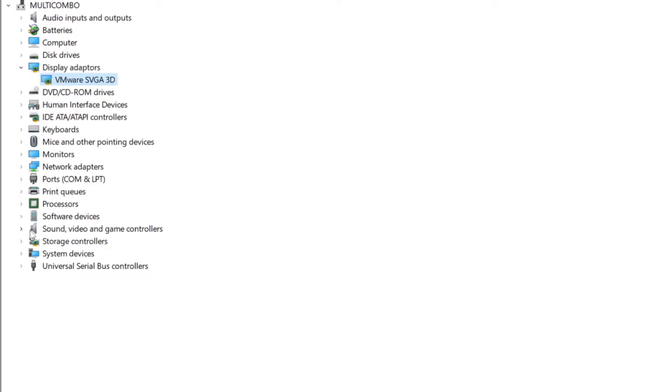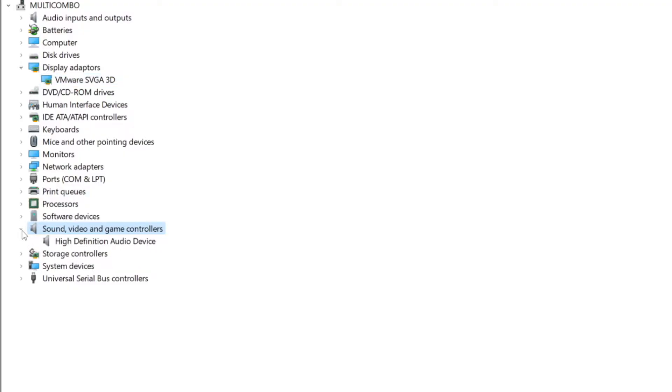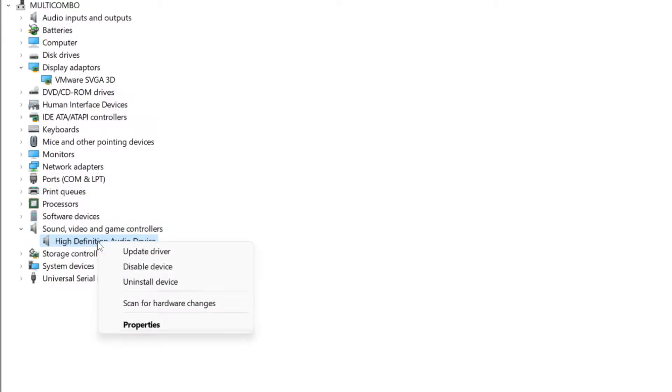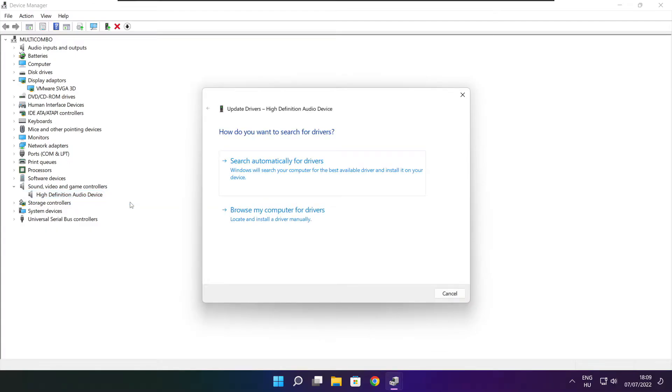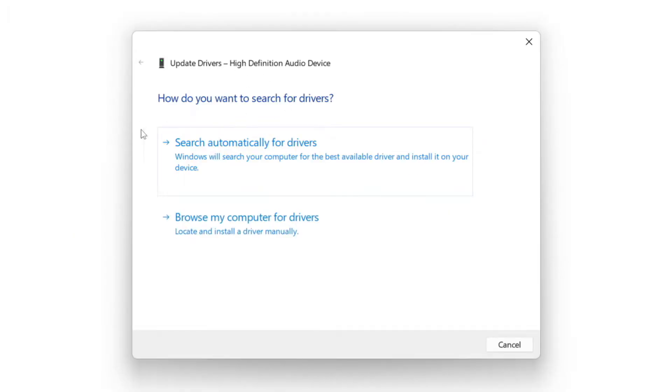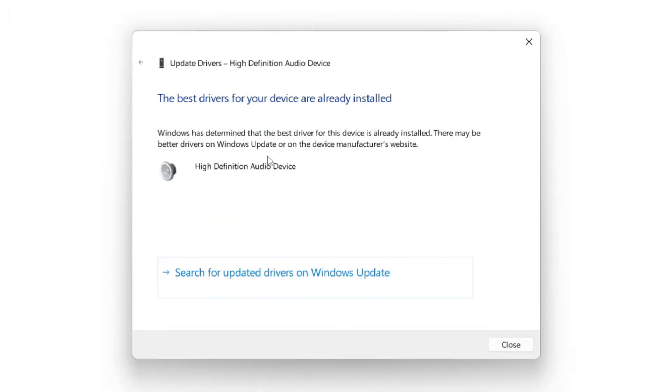Click sound, video, and game controllers. Select your audio device, right click and update driver. Search automatically for drivers. Wait for installation to complete and click close.